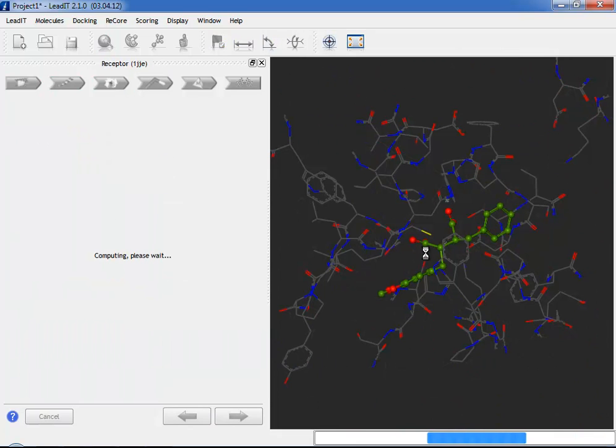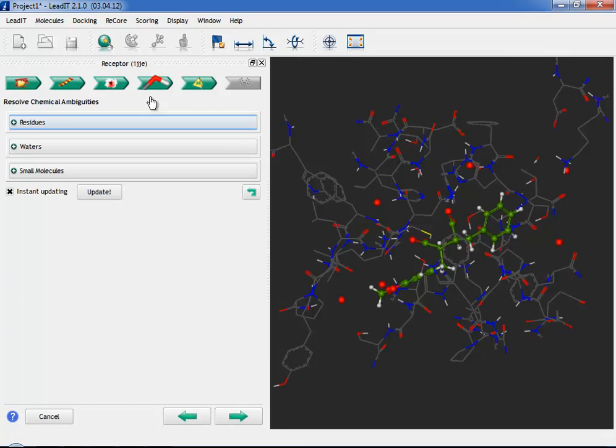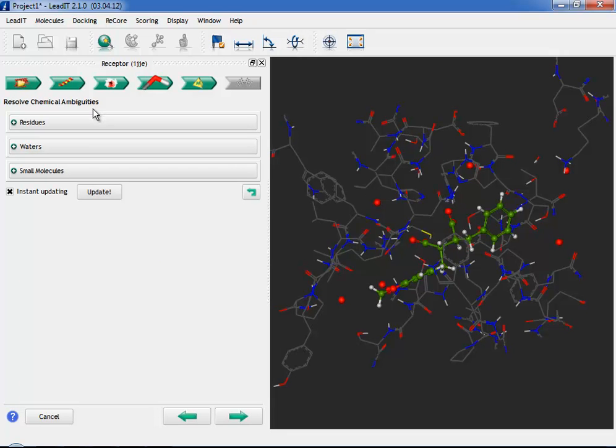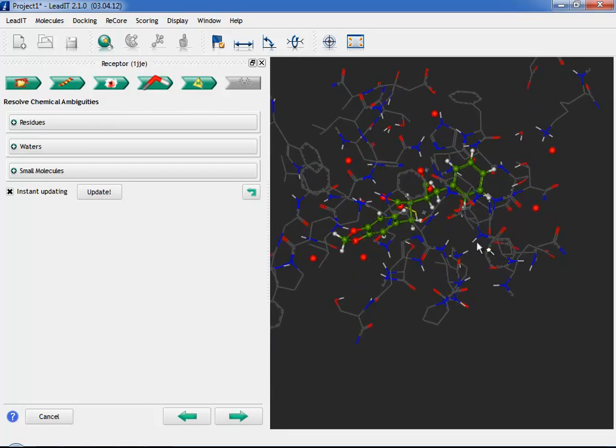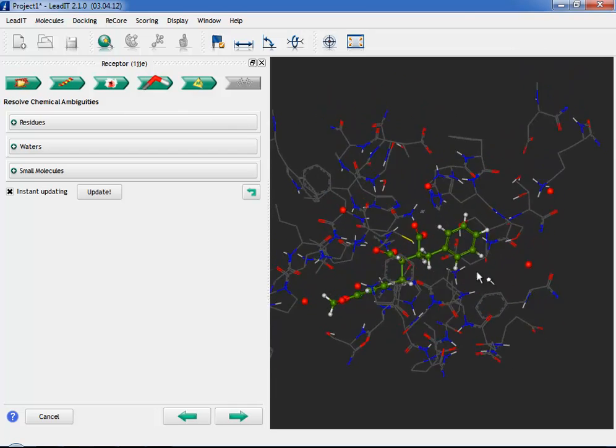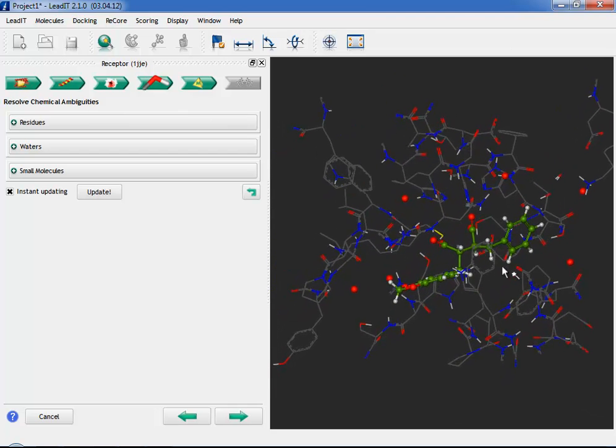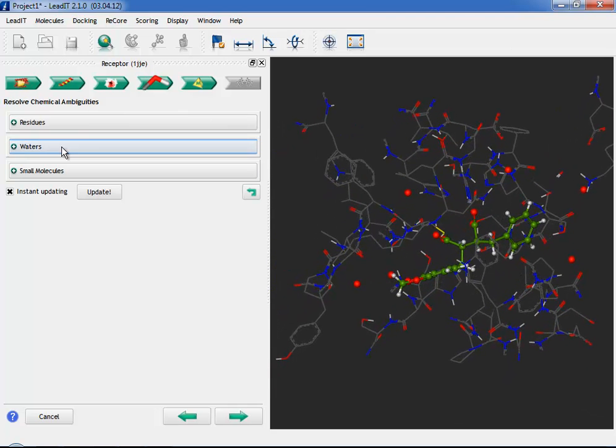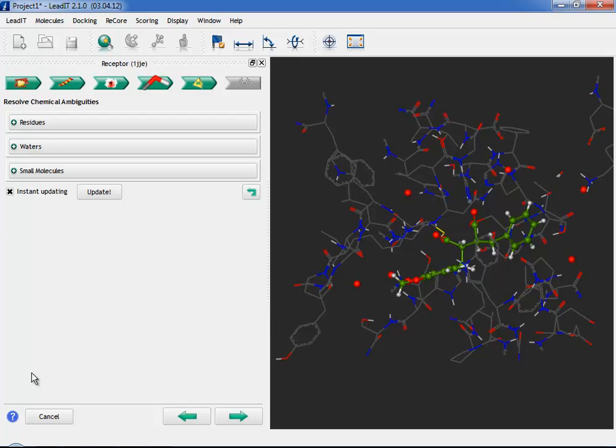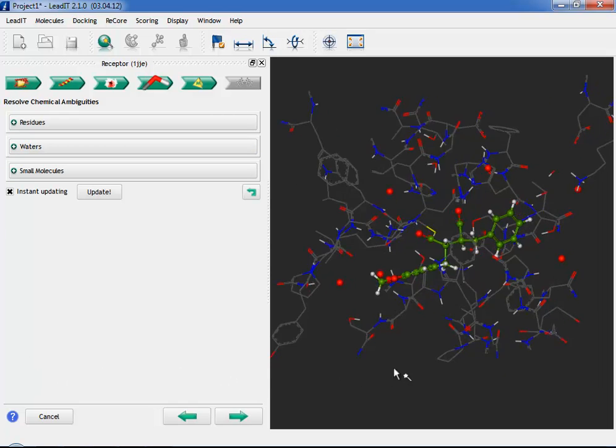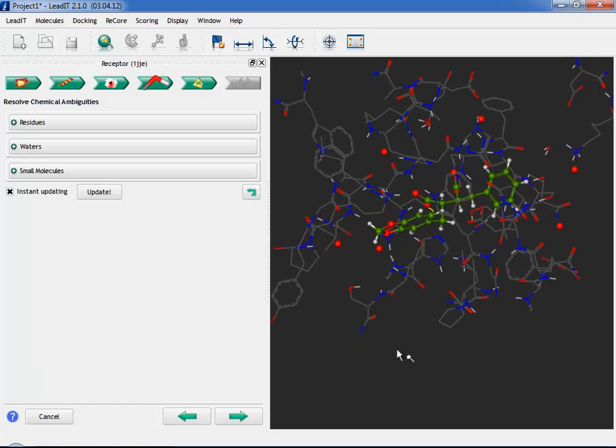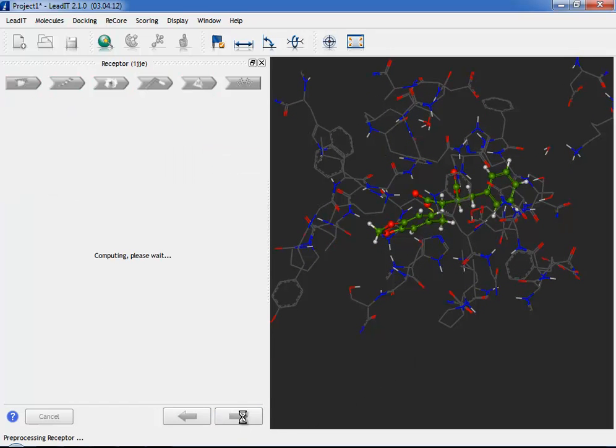Step 4 is the Resolve Ambiguity Step. LeadIt calculates the hydrogen bonding network in the site. In this step, you can manually adjust these protonation states or waters. See the fine-tuning your binding site film for more details of how to do this. Here we will take the defaults and proceed to Step 5.